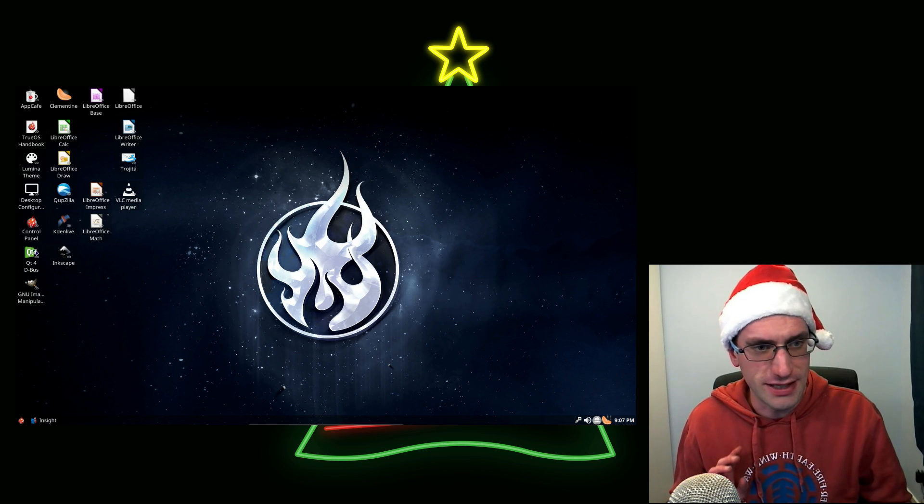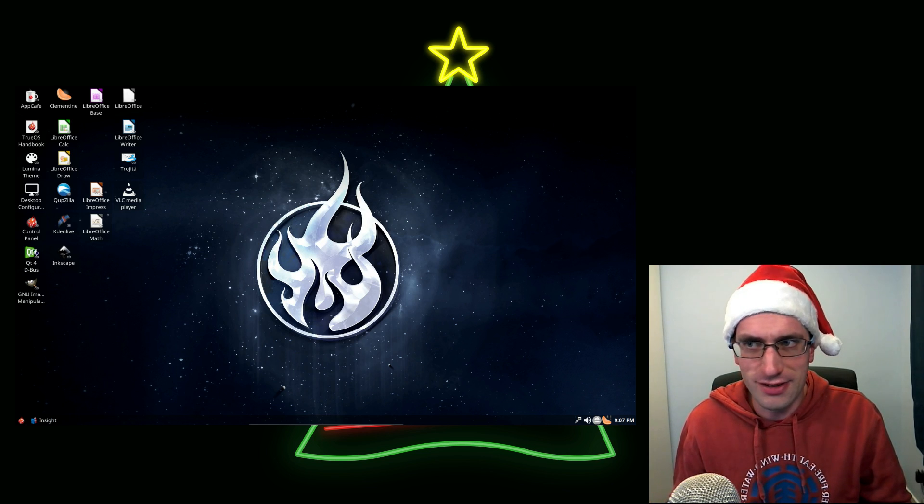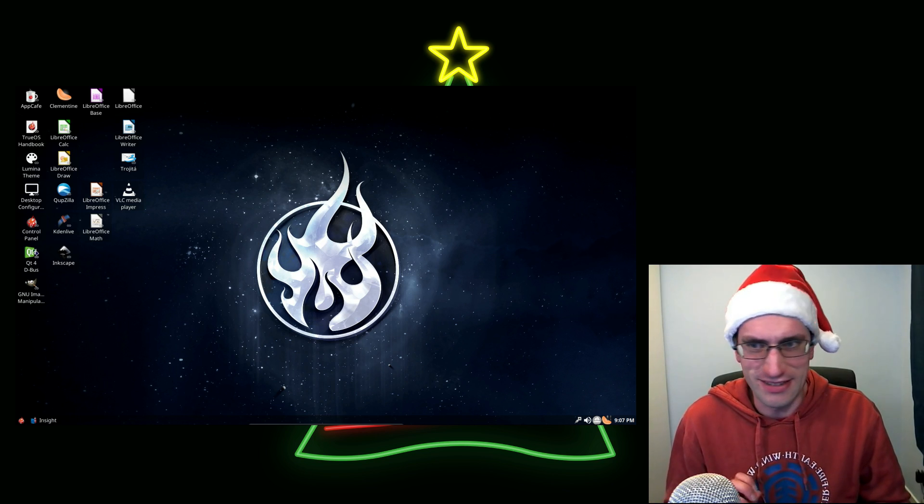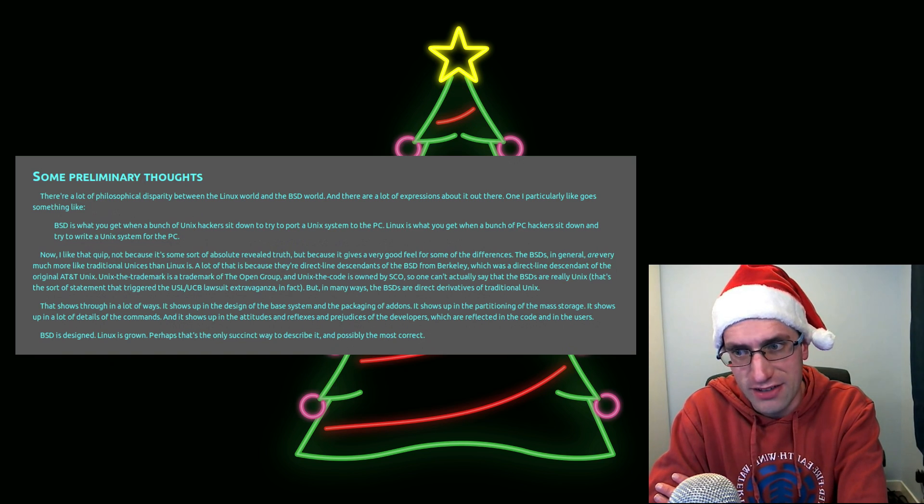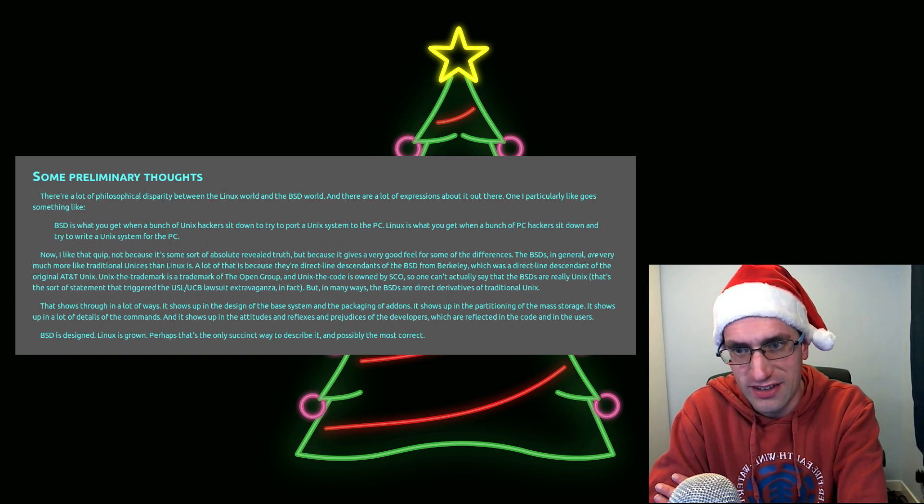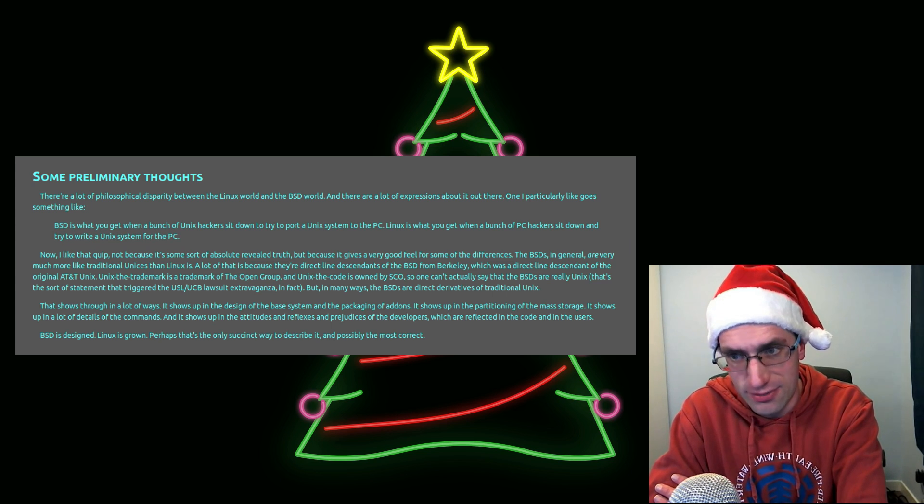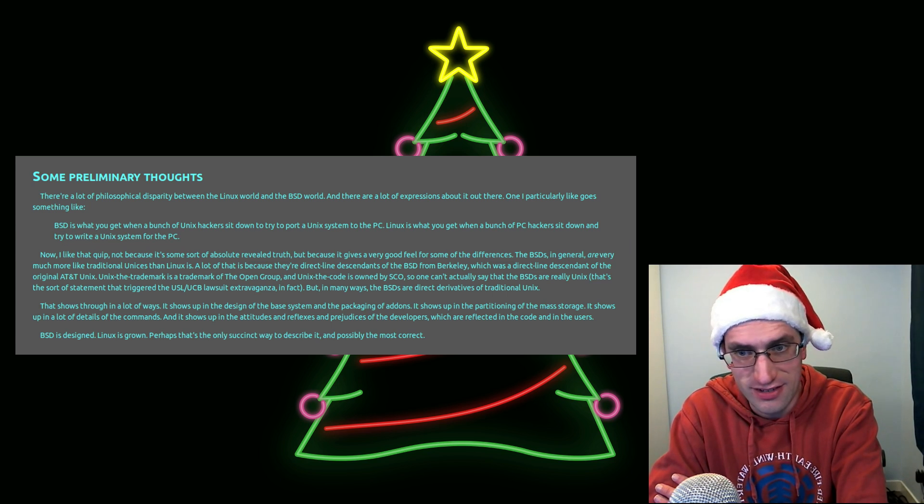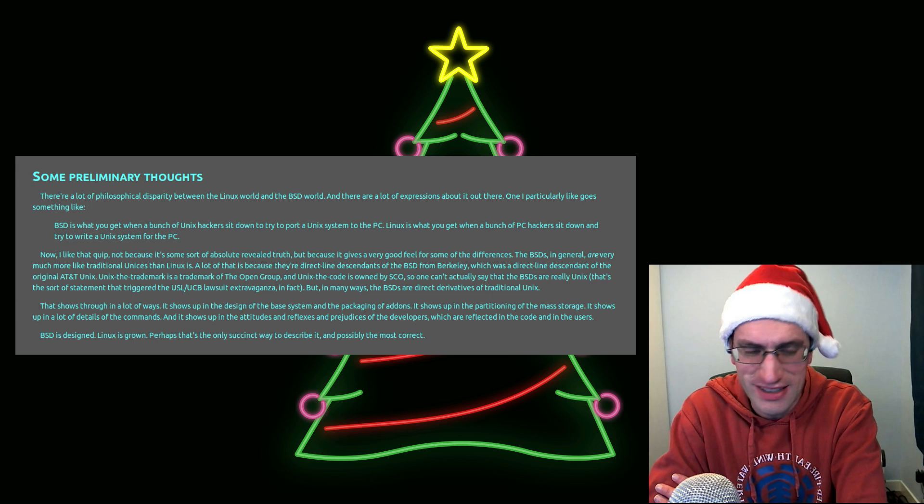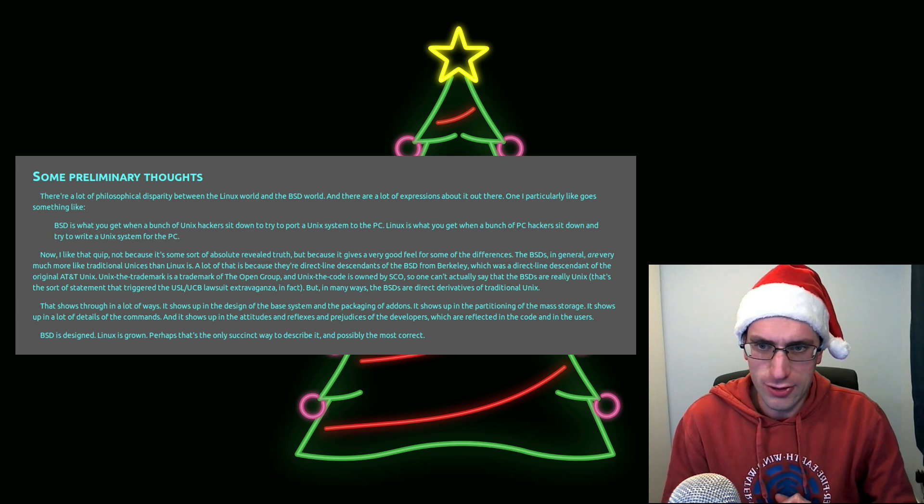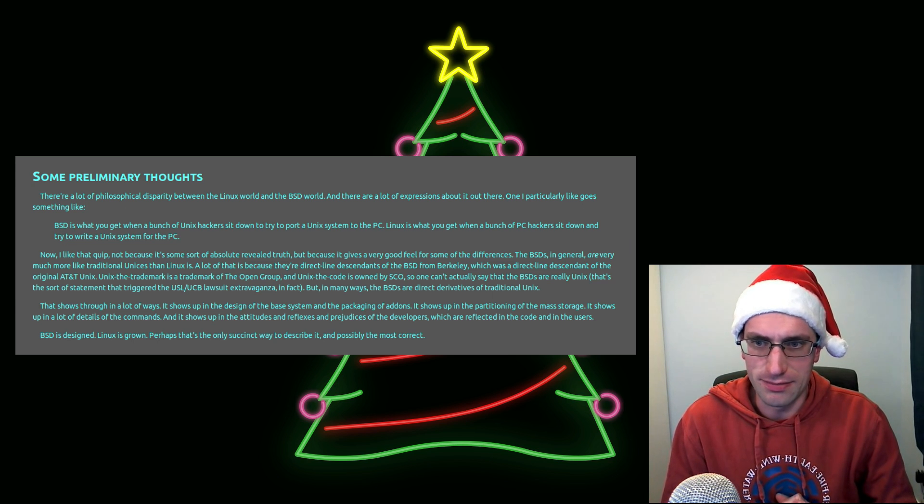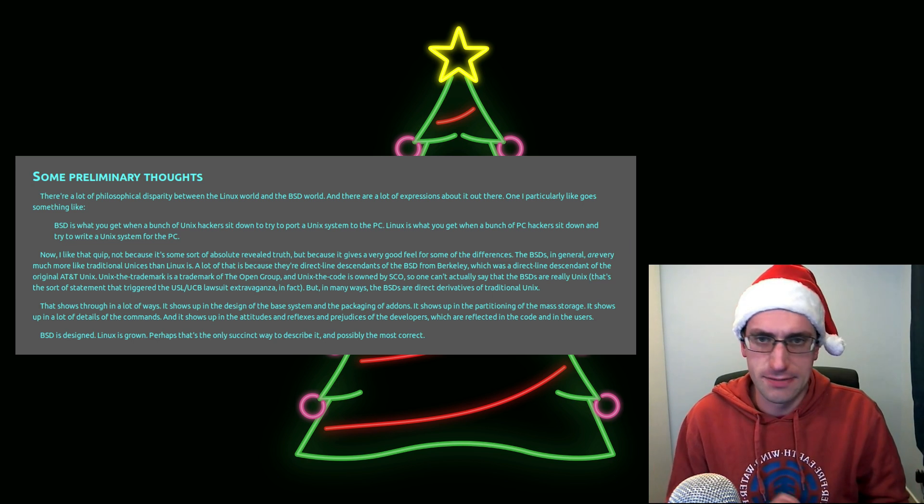Now I picked up a brilliant quote when I was looking around, so let me read this out to you. BSD is what you get when a bunch of Unix hackers sit down to try and port a Unix system to the PC. Linux is what you get when a bunch of PC hackers sit down and try and write a Unix system for the PC. So, the two operating systems are distantly related.